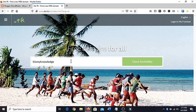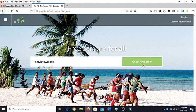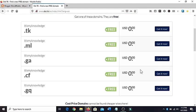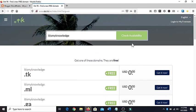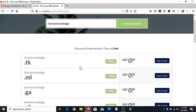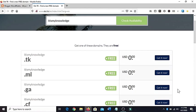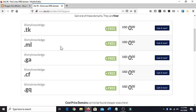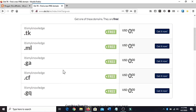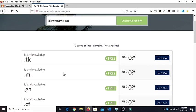In general people type their domain name which they like and click on check availability. When they click check availability they will see this and they think that these all are available.